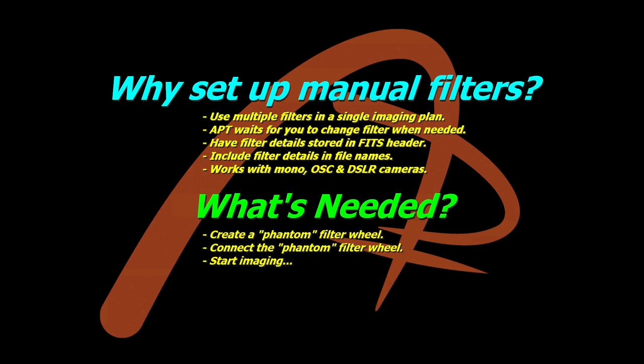You can have the filter details stored in the FITS header, which is very handy, especially for post-processing and sorting them out. You can include the filter details in the file names if that's what you do with your naming, so just by looking at the file you know what filter you used with it.